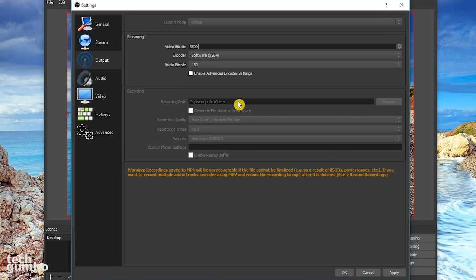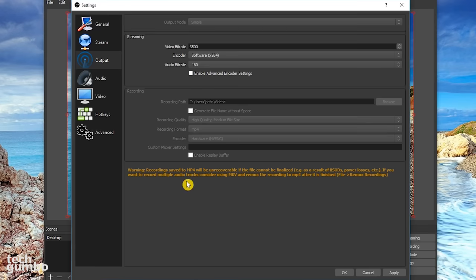If you are recording, set the recording path where you want your files to be saved. Set the recording quality to high. Recording format to MP4. And encoder to hardware. Here at the bottom, you'll see a warning for MP4 listed. Just ignore it. I've never had an issue using that format with OBS.